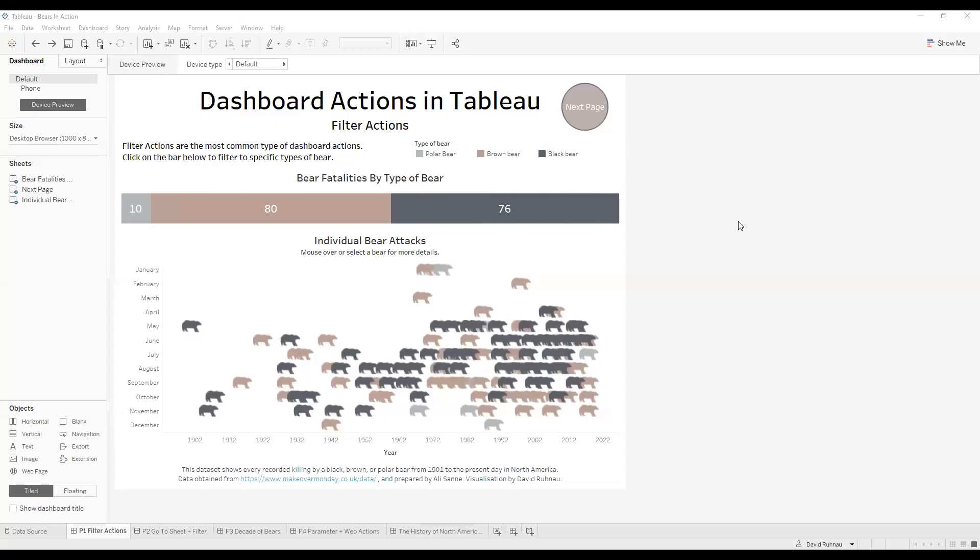Hello, everybody. My name is David Runo. I am from the Data School Down Under. I am from the third cohort of the Sydney office. I am here today to talk to you about dashboard actions in Tableau.